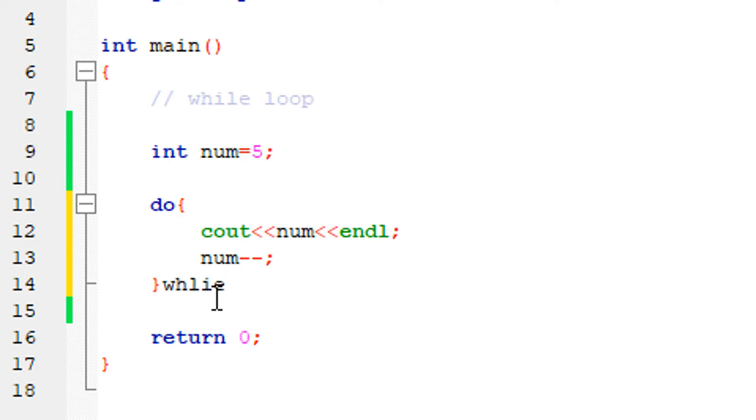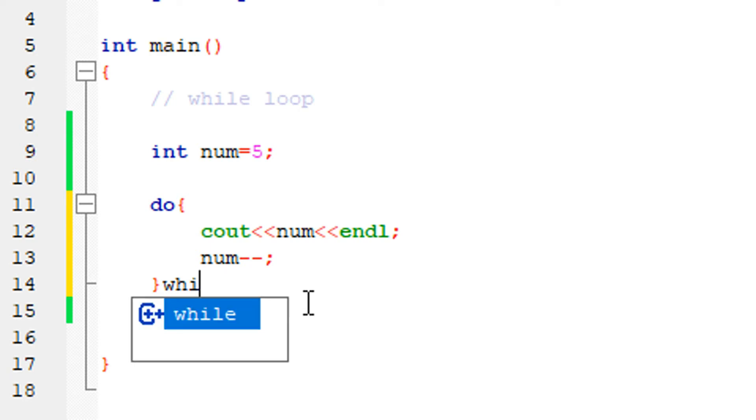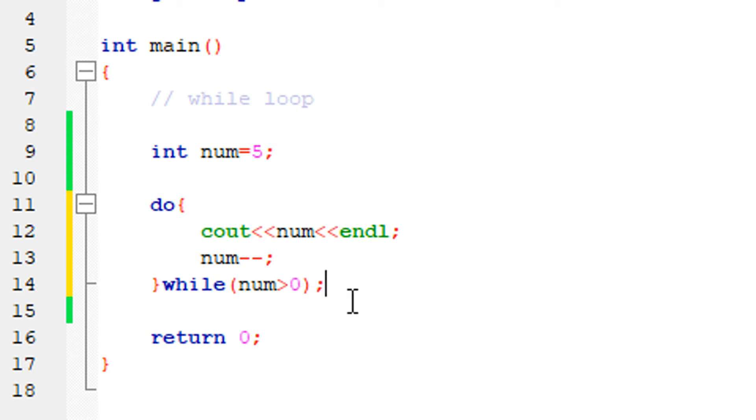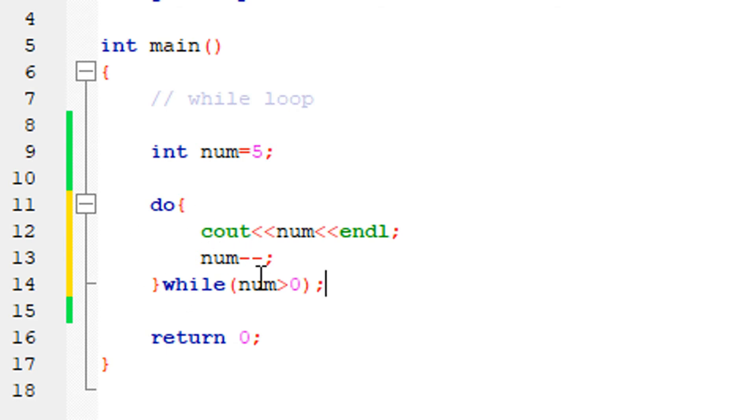Now let's look at the for loop. There are three parts to a for loop. For example: for (int number = 5; number greater than 0; number minus minus). The initialization is done first, then the condition is checked. If the condition is true, like when number equals 5, it executes. First time it's 5, second time the value becomes 4, and so on.